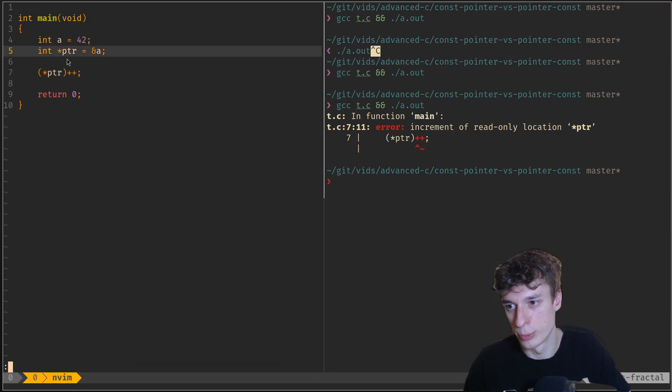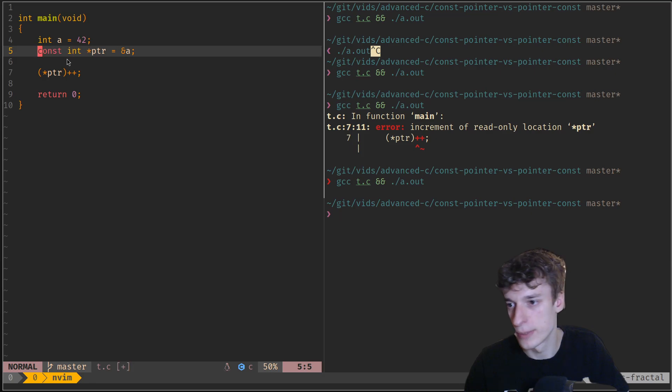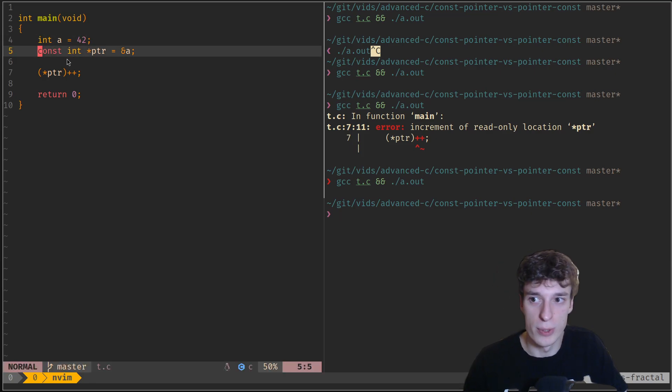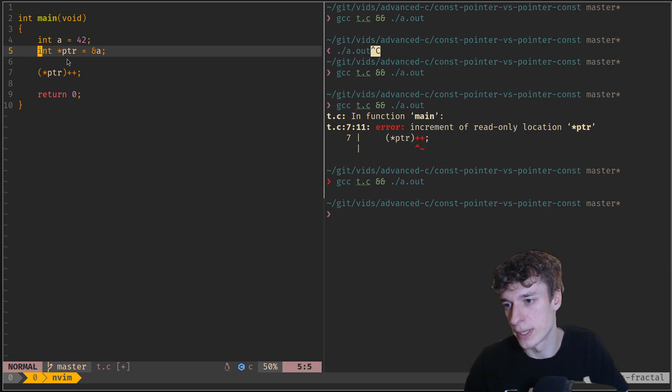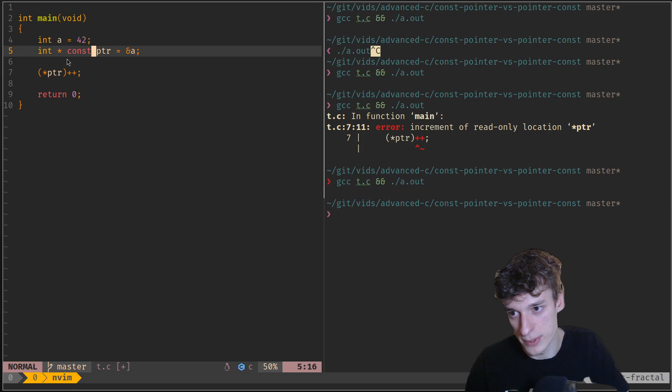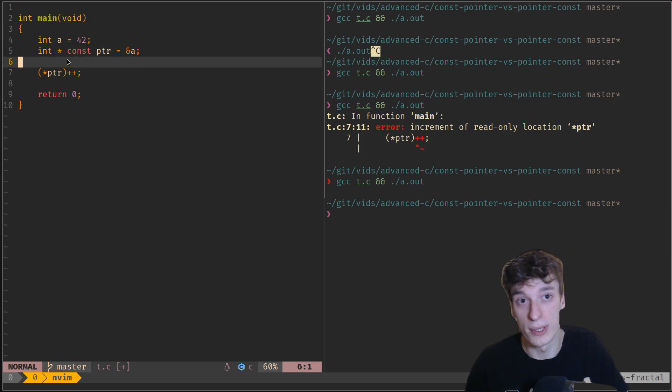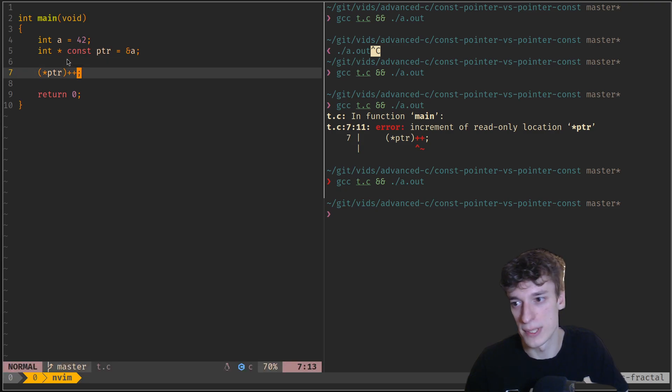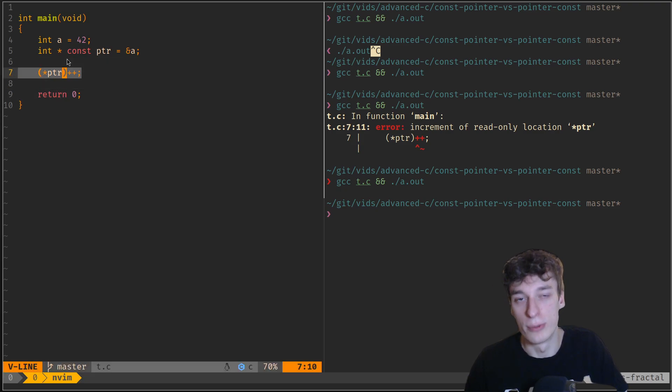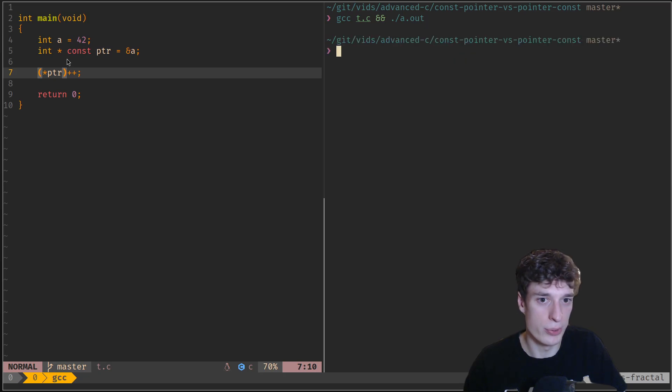So if you put it back to normal it's fine. And you can also have the other way around where it's an int pointer that is const. Basically the pointer itself is const, so this time you can actually modify the value pointed to by the pointer, so that is fine.